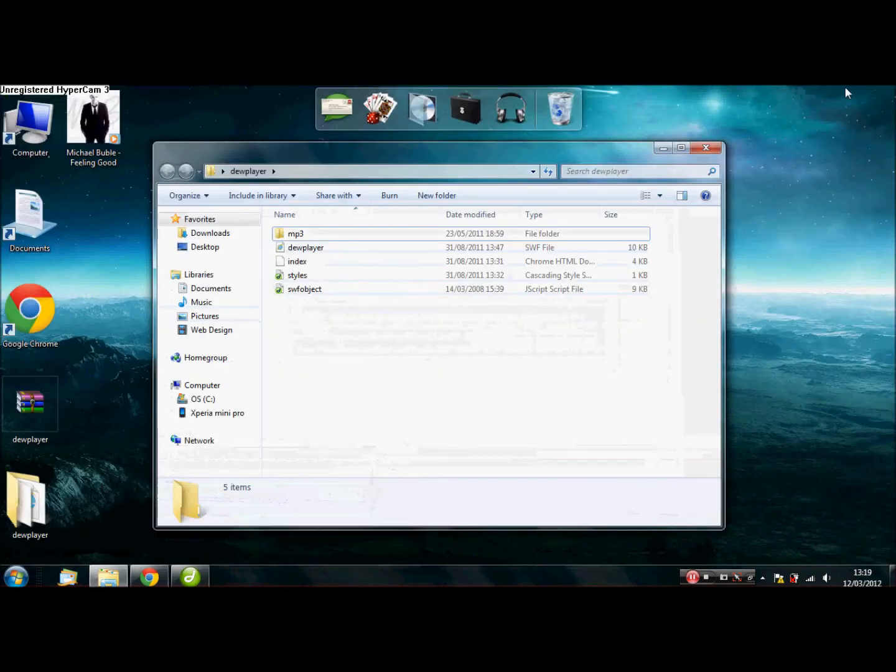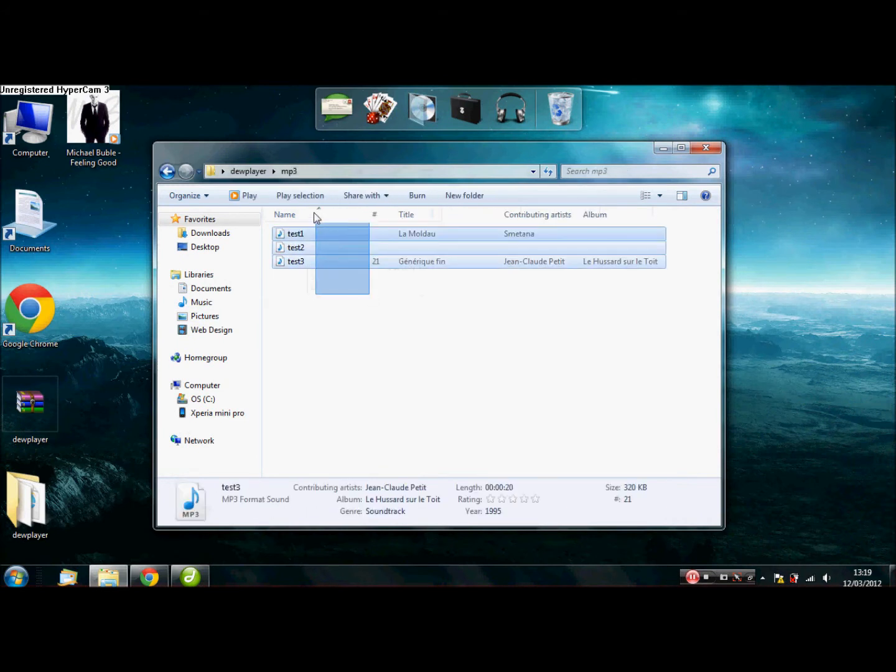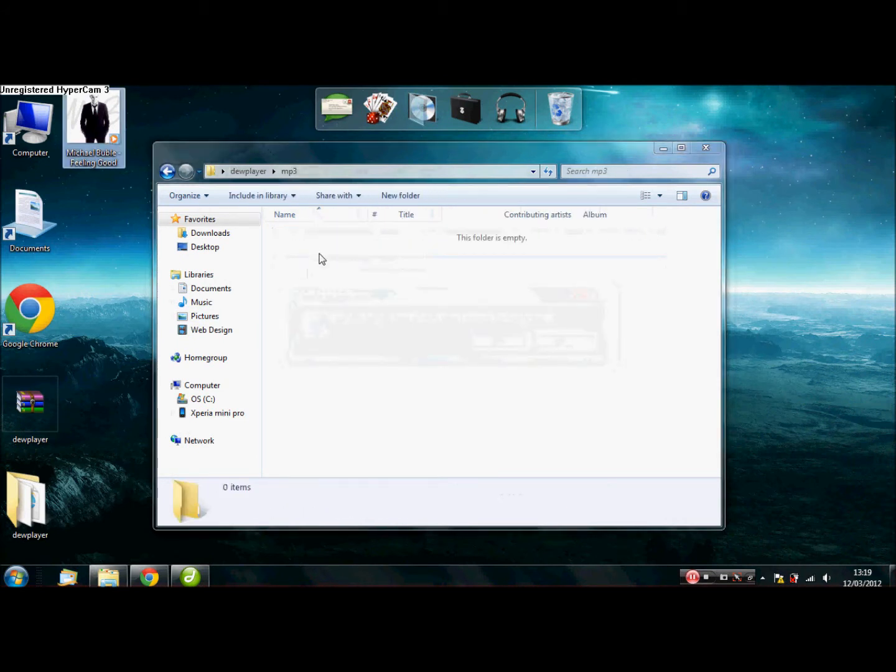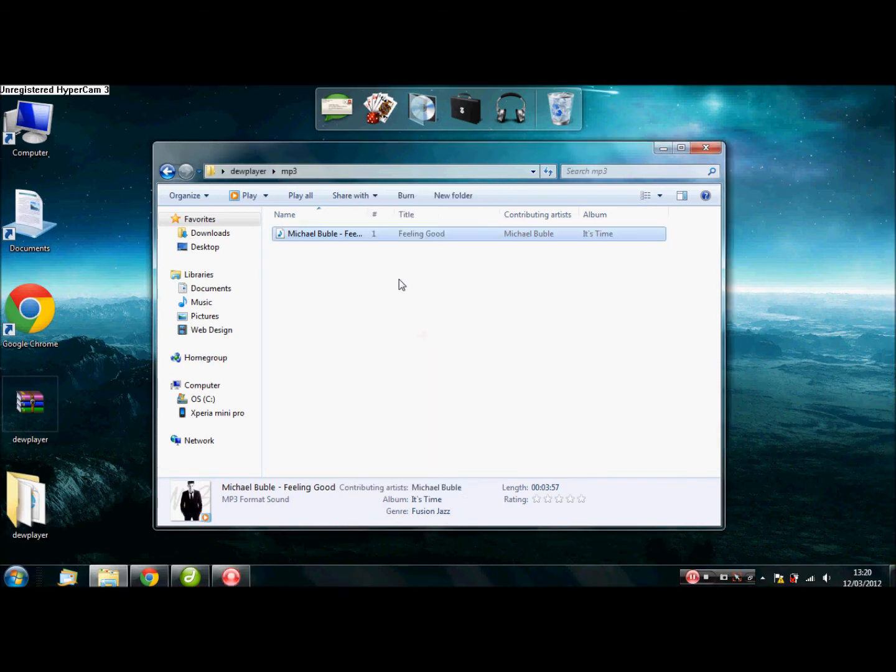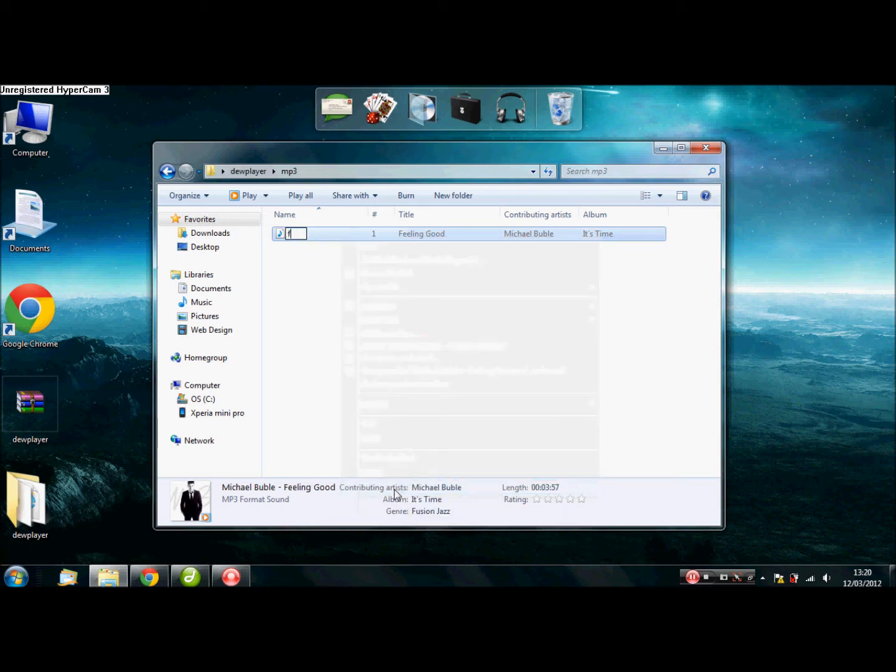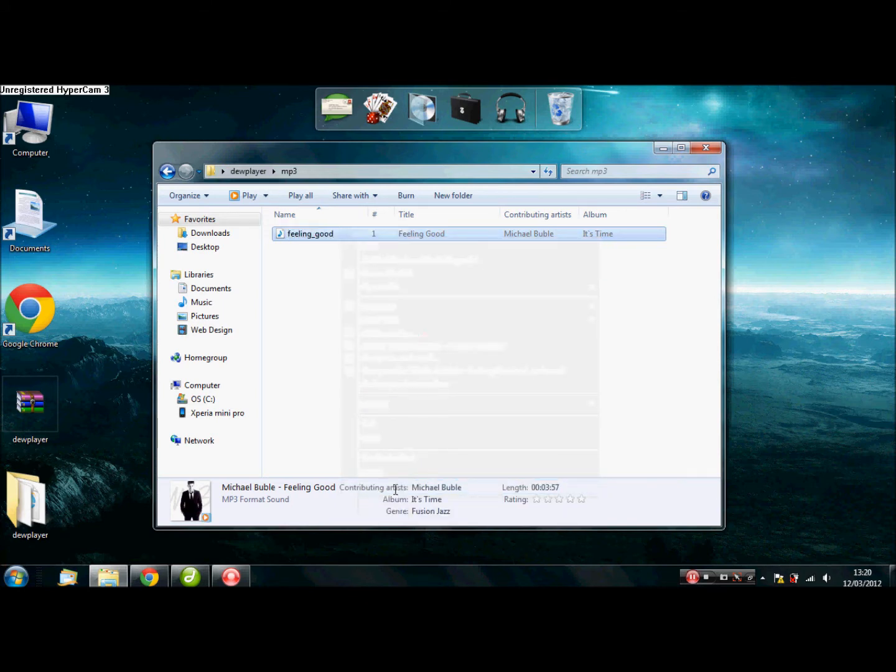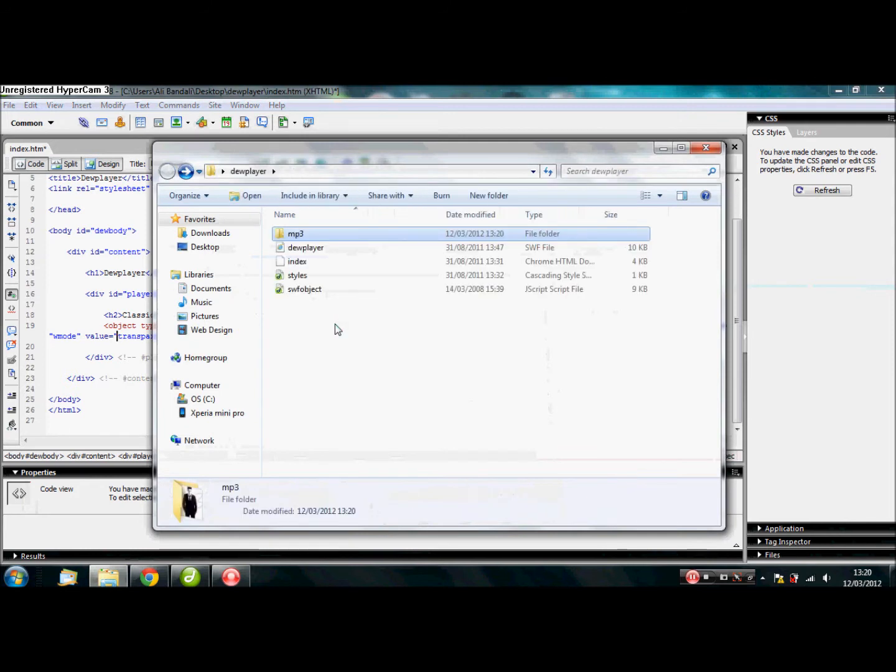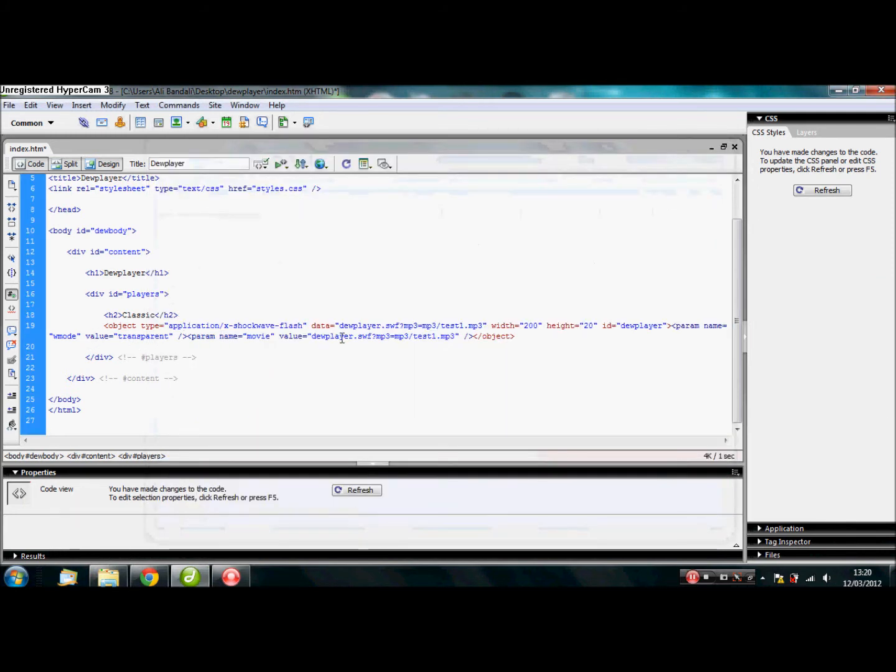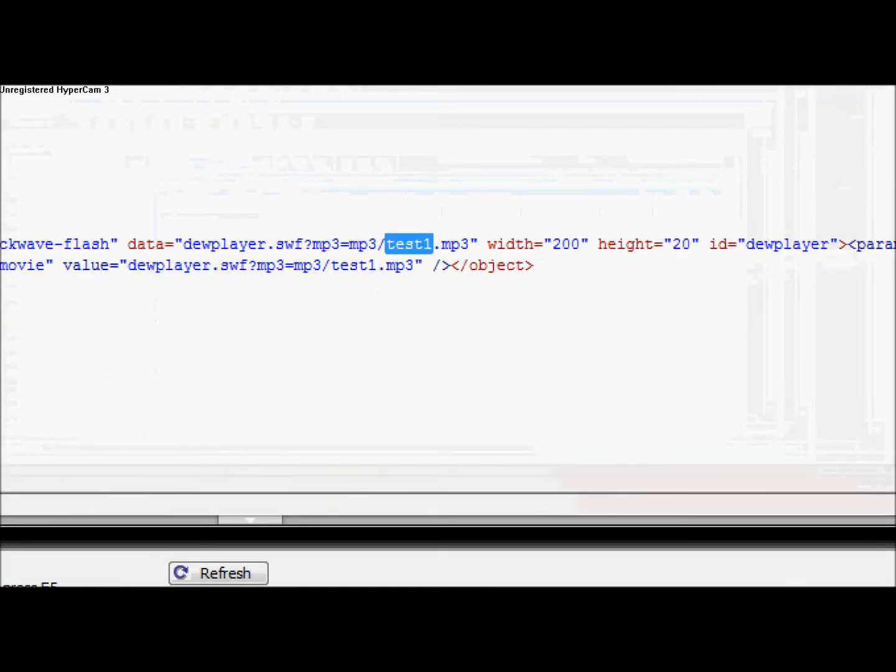The next thing you want to do is, you can use test ones if you want. I tend to delete it. Today I'm going to be using Michael Bublé Feeling Good. So, I'm going to rename this to Feeling Good. Once that's done, make sure it is in the mp3 folder.